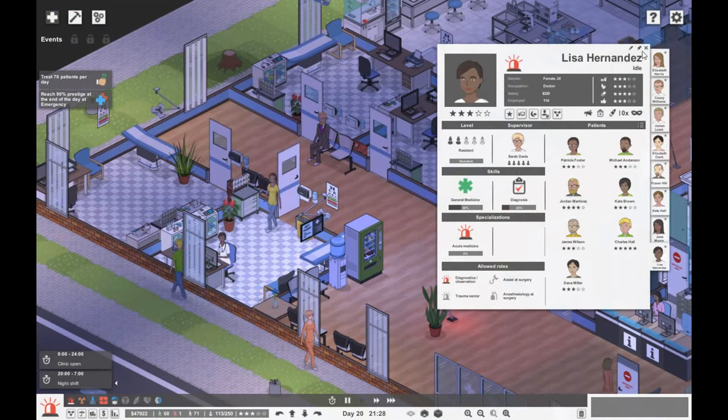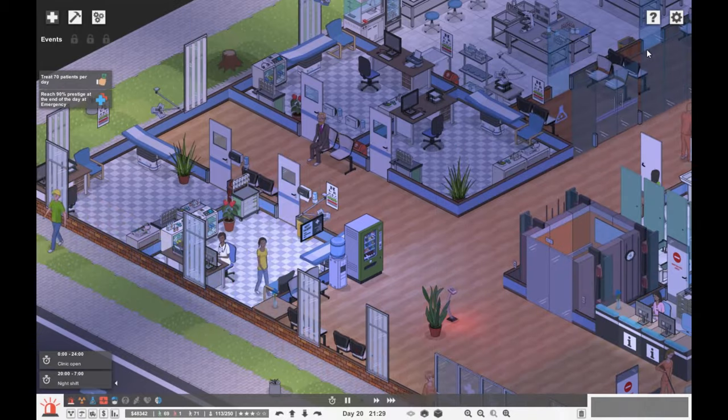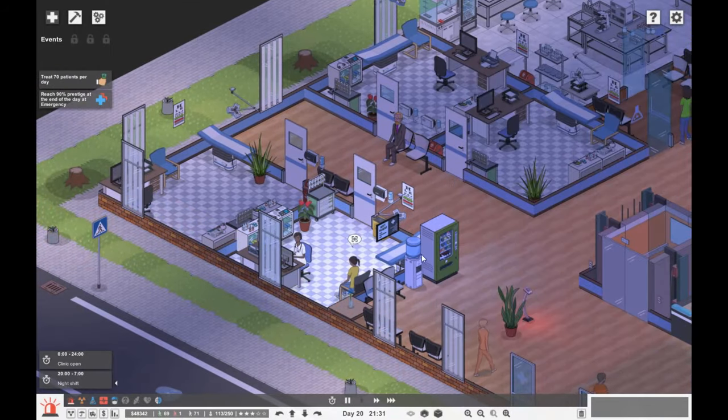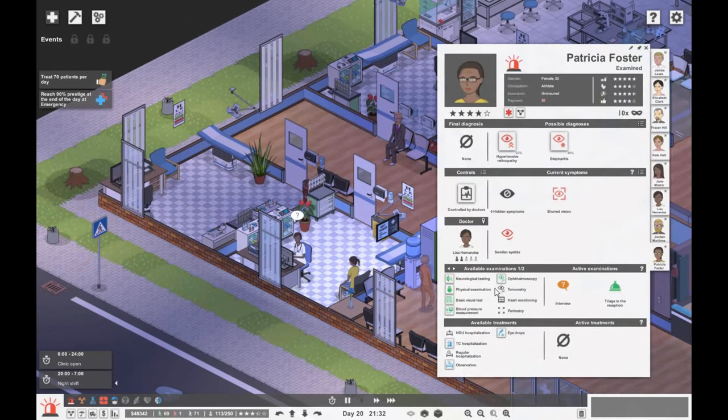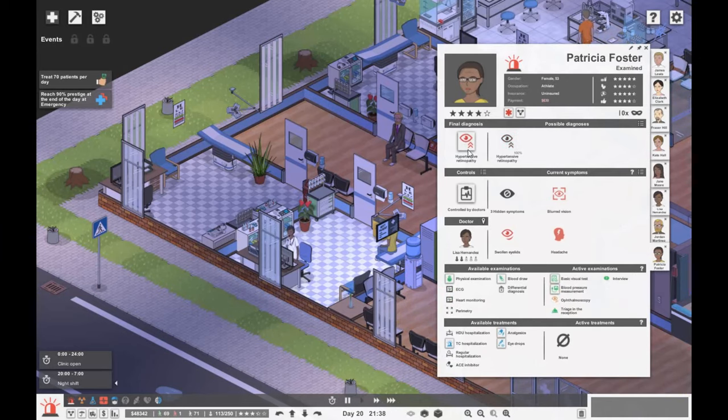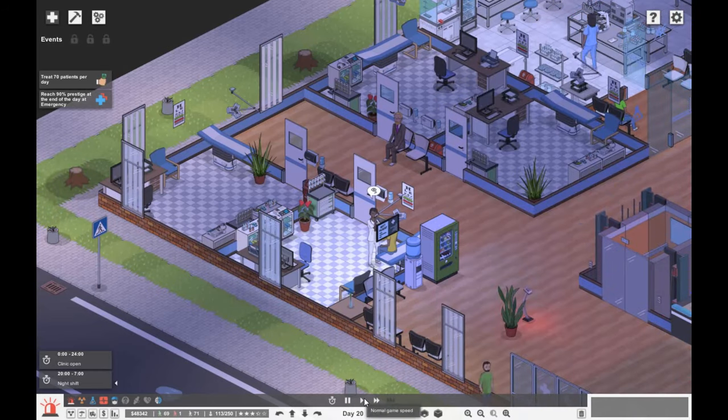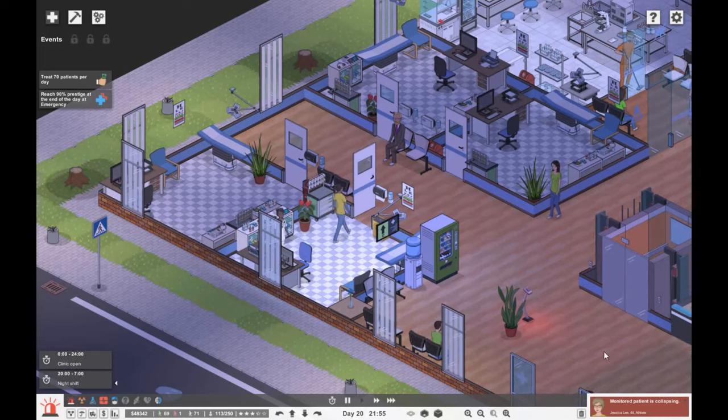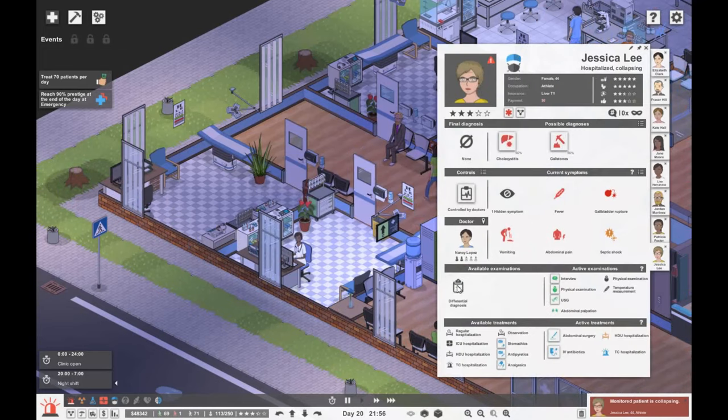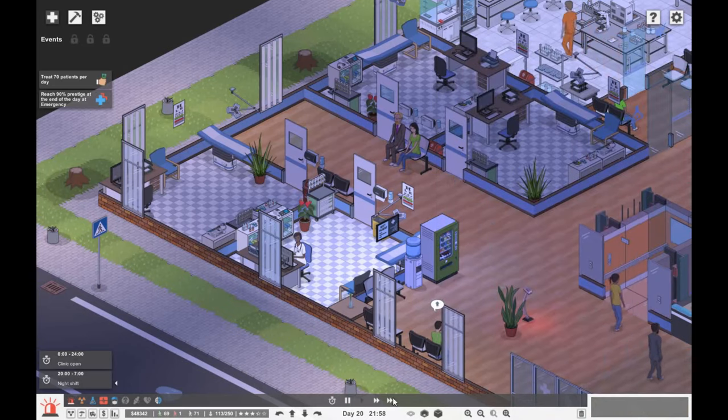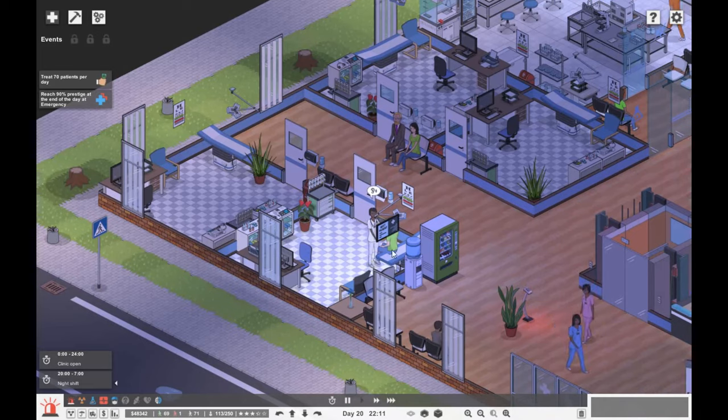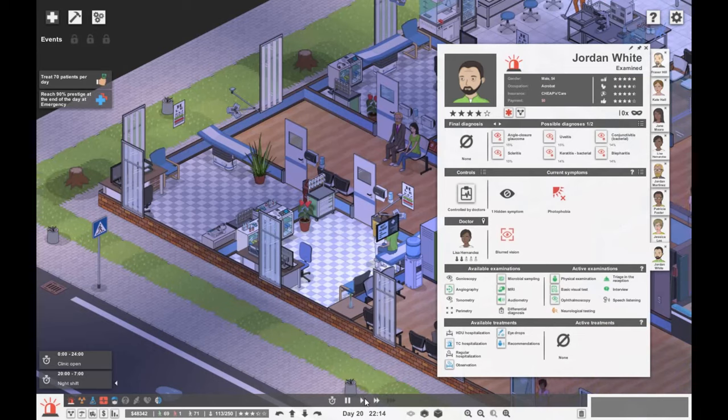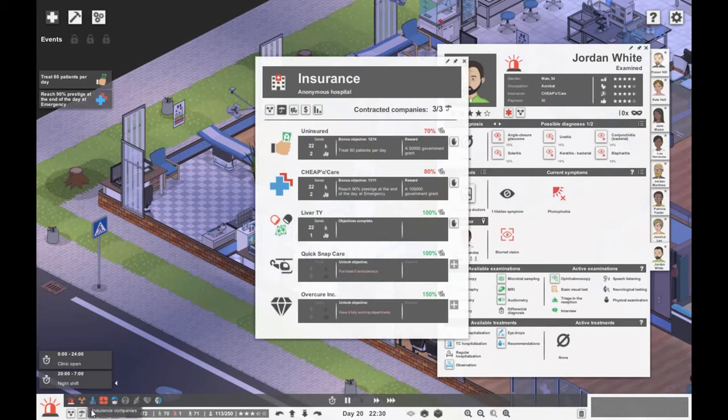Lisa Hernandez needs antivirals. Patricia Foster needs some basic visual tests and transfer to neurology for her ACE inhibitor. We should get our 70 patients for the day, which gives us five ambulance patients a day I think. Jordan is also going to be an eye person, so you might have to go to neurology too.